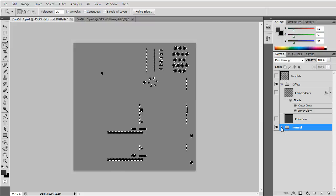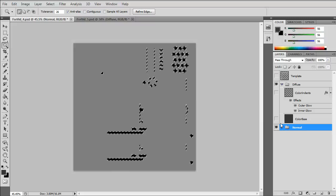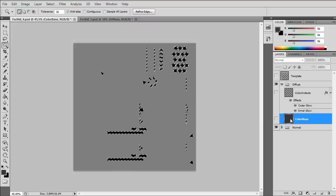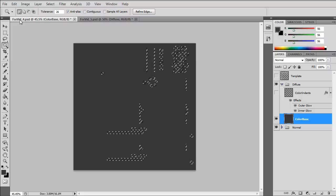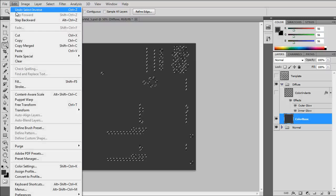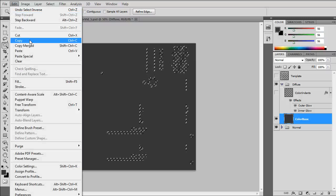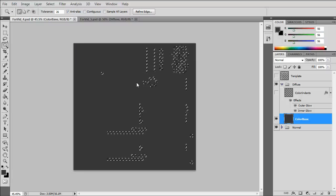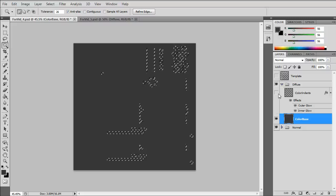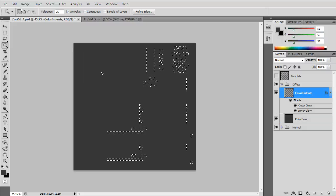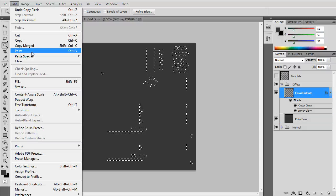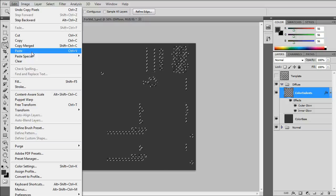And close that. Go to the color base, which is a grey color. Copy. And then paste into the color indents layer and the diffuse group.